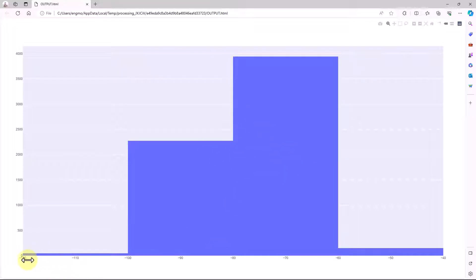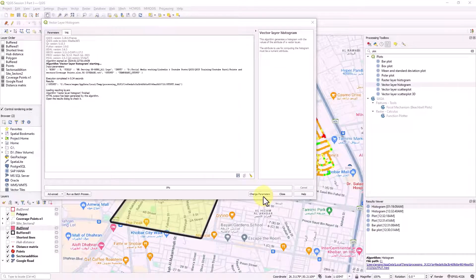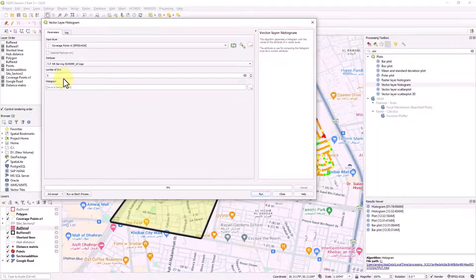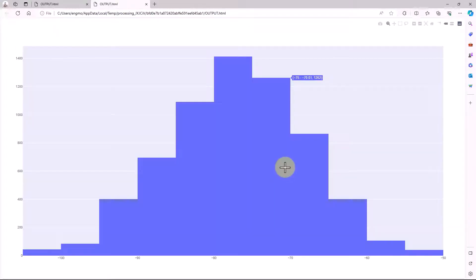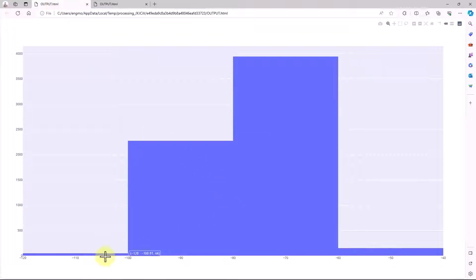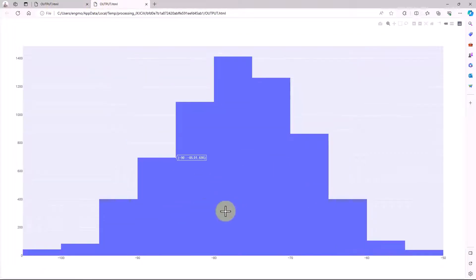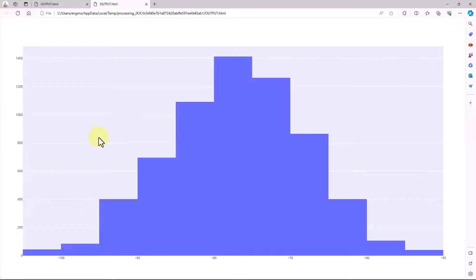Double clicking the result shows a histogram with coverage ranges on the x-axis. You can go back and change the parameters - for example, increase bins to 20 and run again. The result will have more detail and more bins shown. You can export it as an image or take a screenshot. This is just a quick overview - we don't usually use it a lot, but it's available if needed.